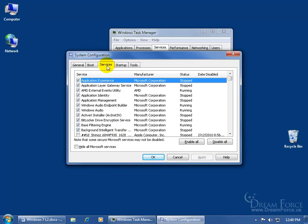There's the Services tab. So every time you start your computer, these are the services that are going to start up with it. You can see that they're currently running. You can go ahead and uncheck it and click OK, in which case it'll want to restart the computer.